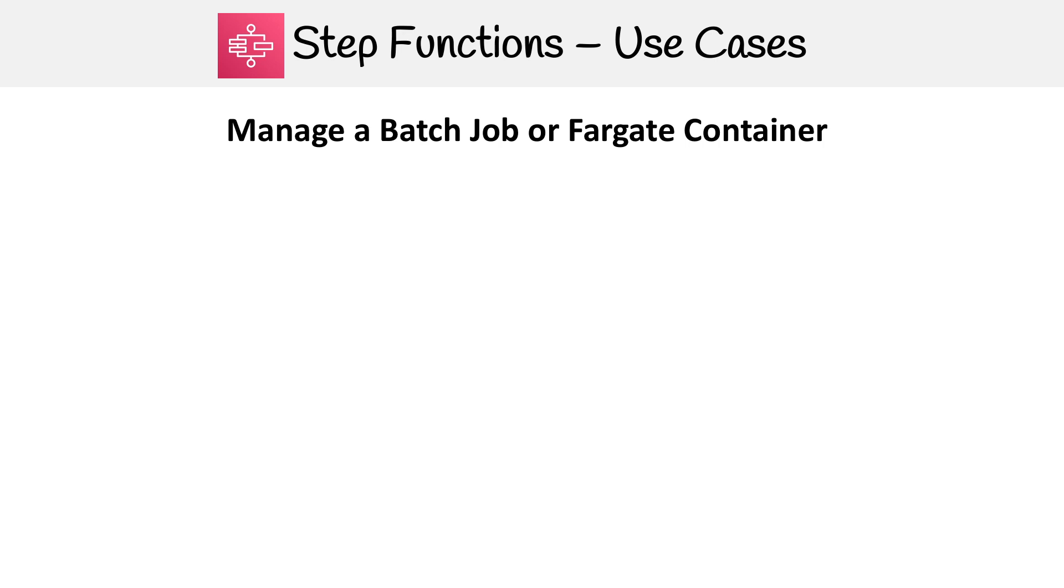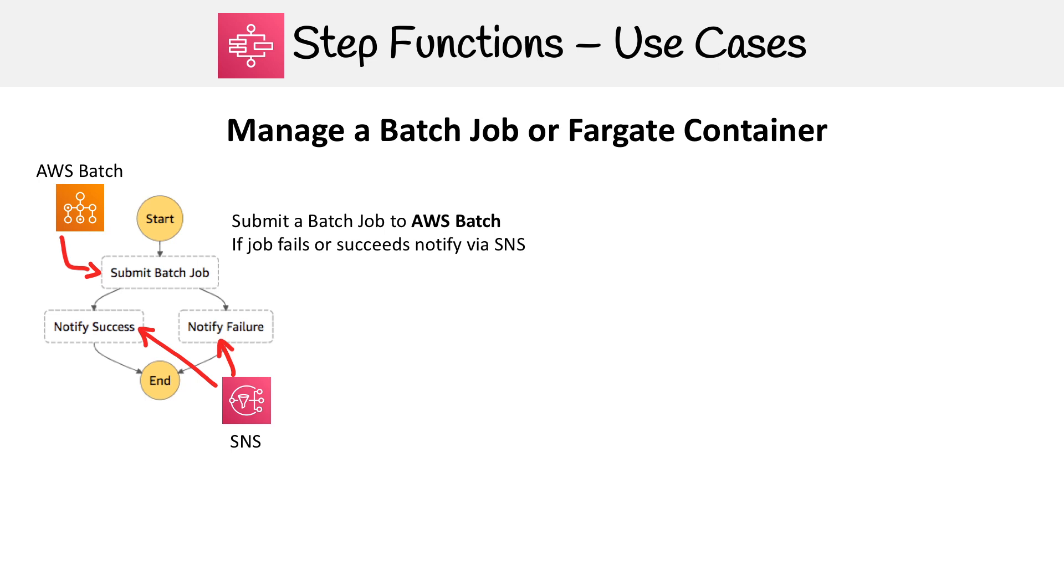First, we're going to look at managing a batch job or Fargate container. These are technically two different use cases, but they're so similar I grouped them together. On the left-hand side here, we have a state machine defined in Step Functions. The idea is you submit a batch job to AWS Batch. If the job fails or succeeds, it notifies via SNS, and then it ends.